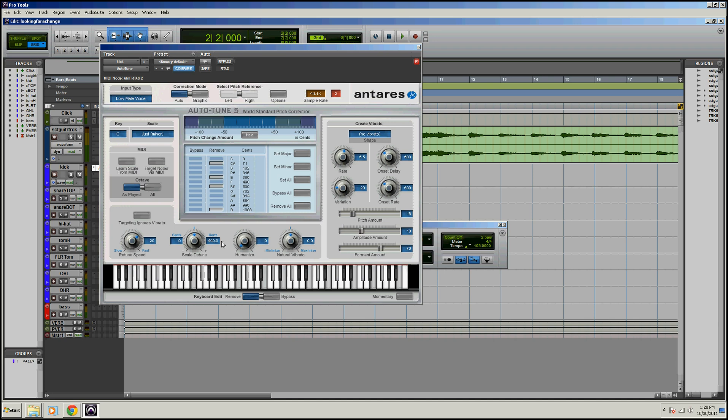And these are the main controls down here you're going to be using. So if you want to get that really T-pain sound, go to your retune speed and crank it all the way up to fast. That will give you the T-pain sound. If you want it to be pretty average, you don't want to really hear the autotune too much, I like to do it around maybe 40, 41. That's a good starting place. If you give a pretty good performance, that's just going to clean it up just a little bit. If you give a bad performance and you're using autotune, there's really no way around it. You're going to hear the autotune working.